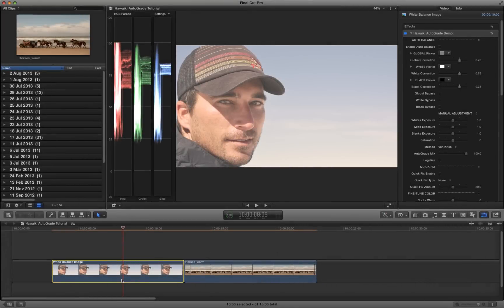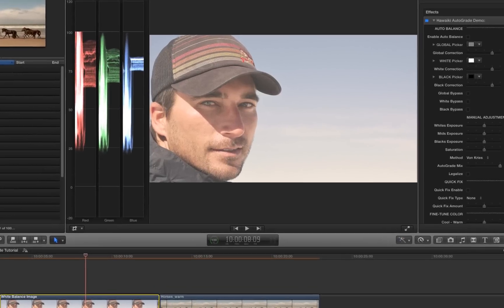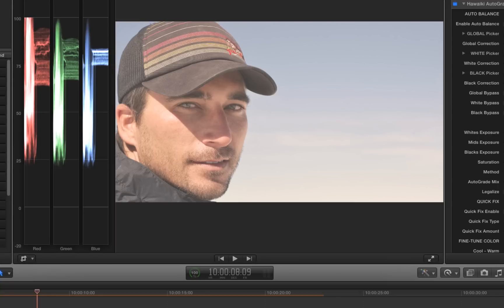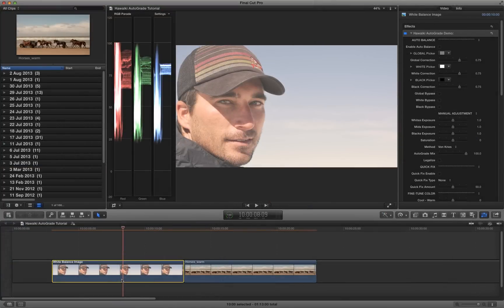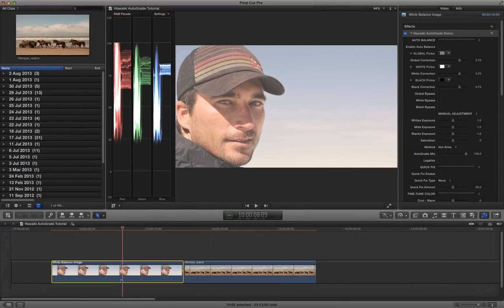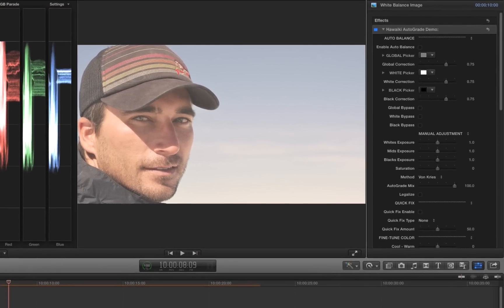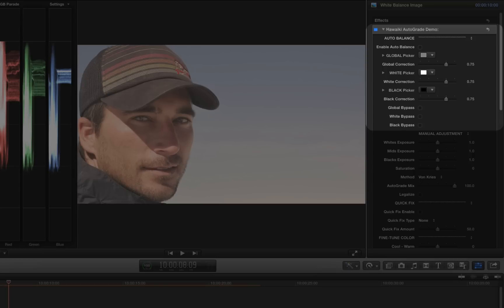I've got a clip on my timeline which, as you can see, is very washed out with the white balance skewed much too warm. I've already added Hawaiki AutoGrade from my effects browser, but we can't see any results just yet, because we need to set up at least one reference point for the colour correction. A lot of white balancers use just one single colour picker, and this could work fine, but they won't usually get the best results out of flat looking shots like these.